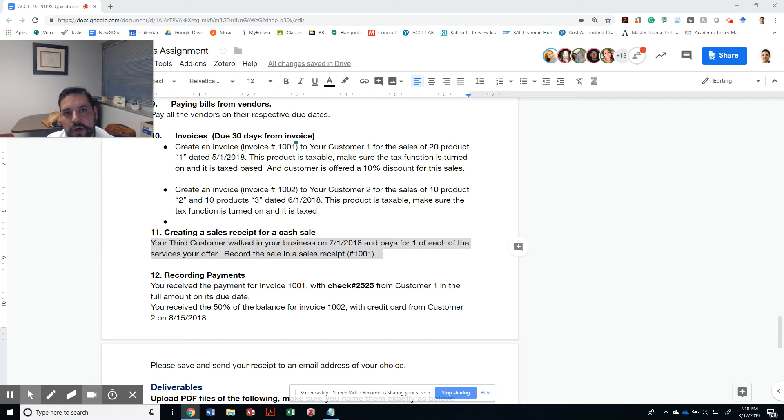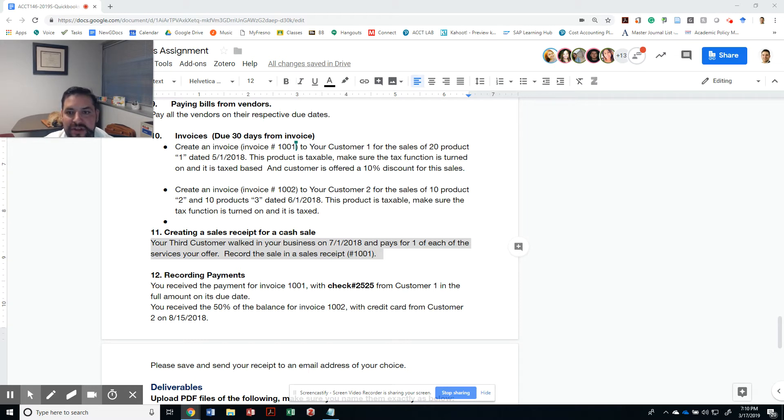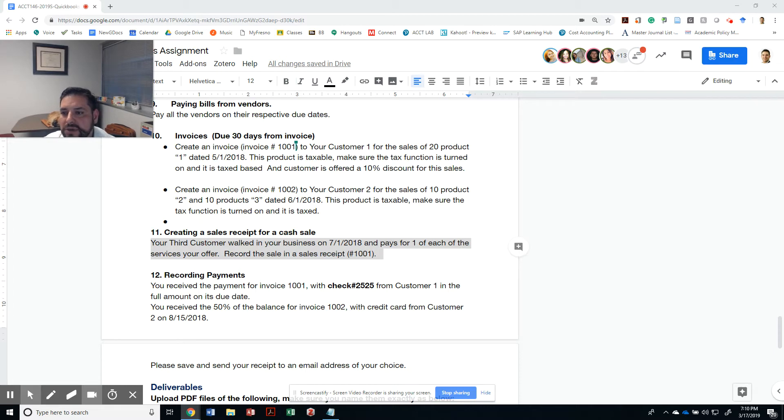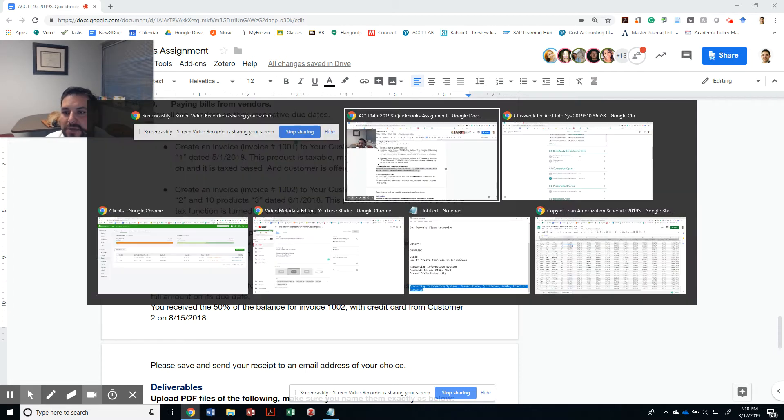If a customer walks in and says they need to buy something, you're not creating an invoice, sending the invoice, and then receiving the payment. You're gonna do a cash sale, which is a transaction that puts the invoice and the sale on a one-to-one relationship.